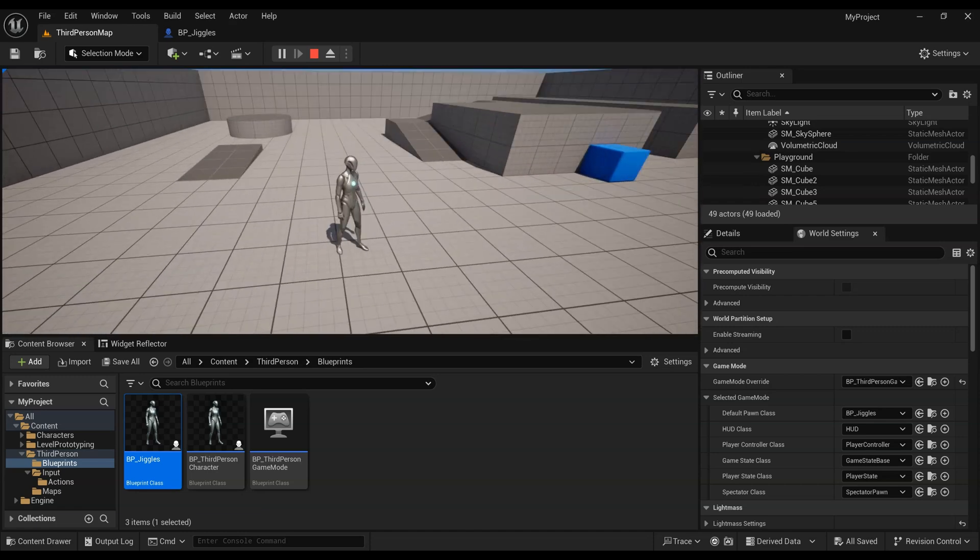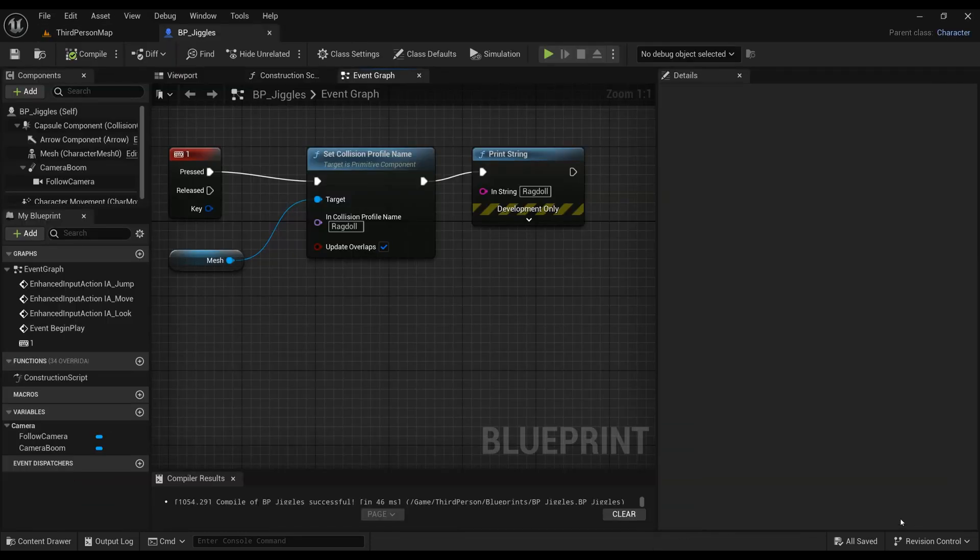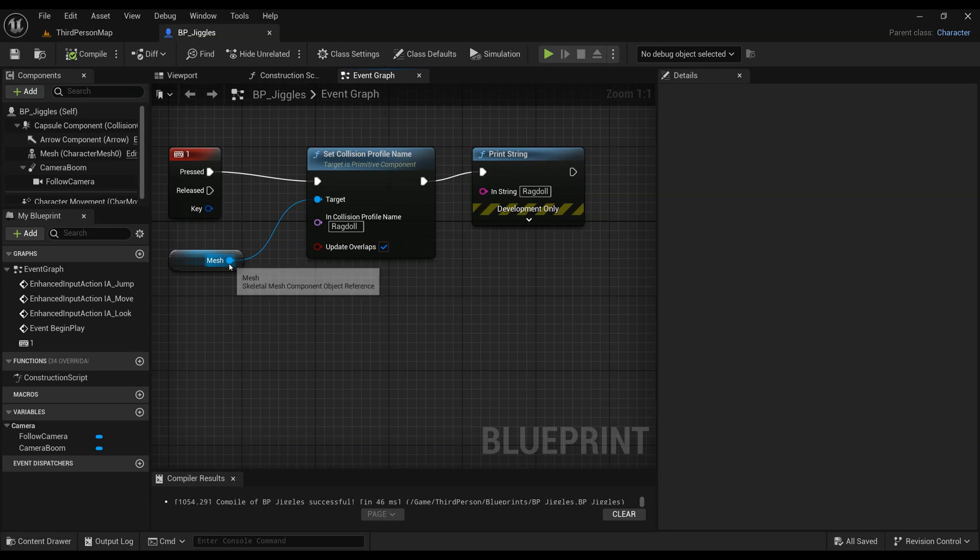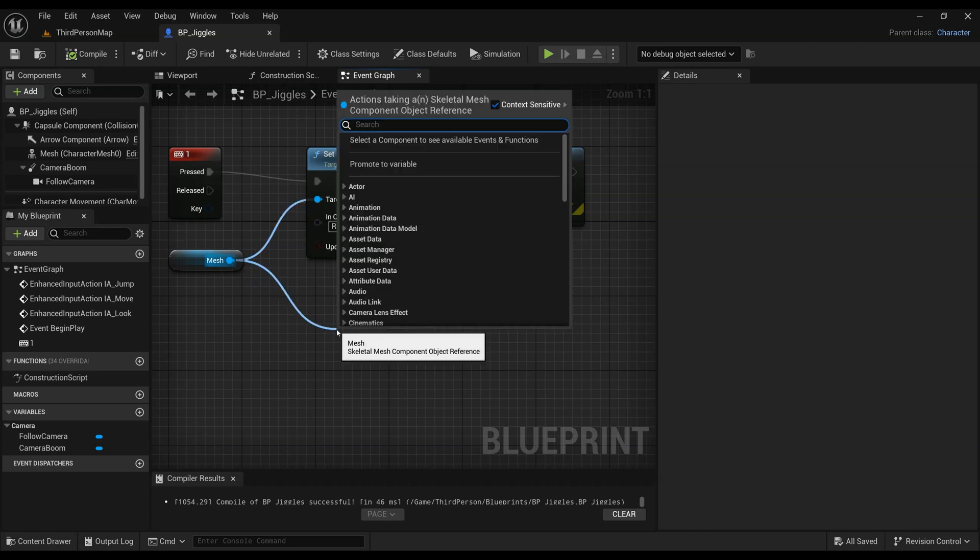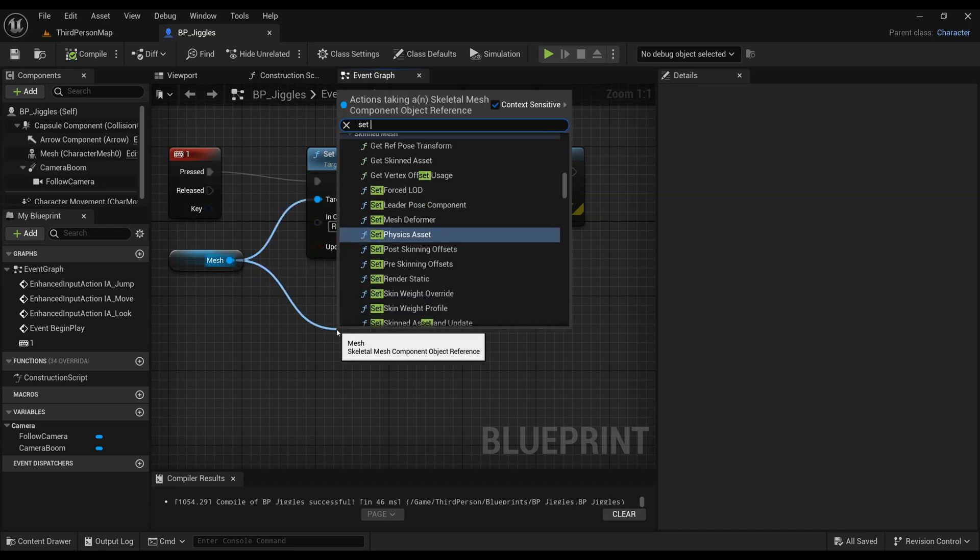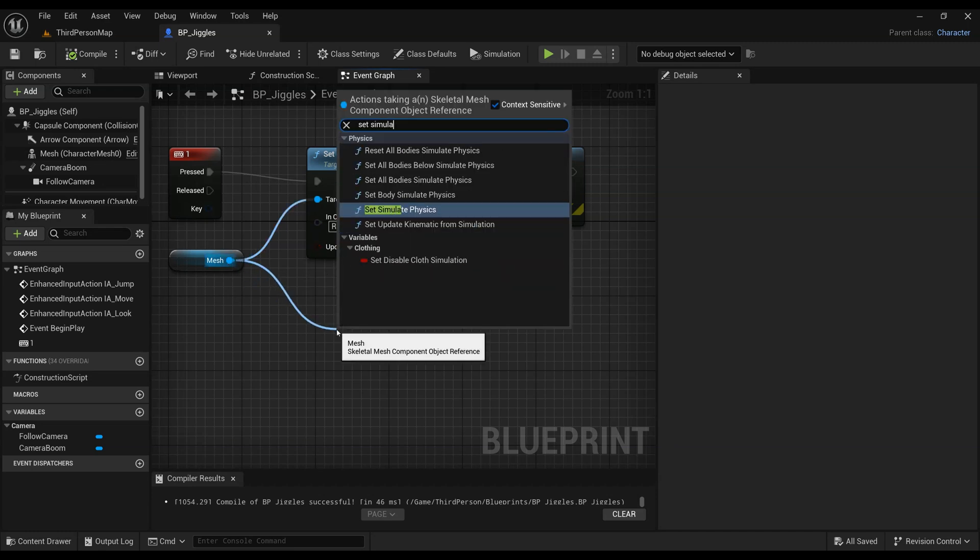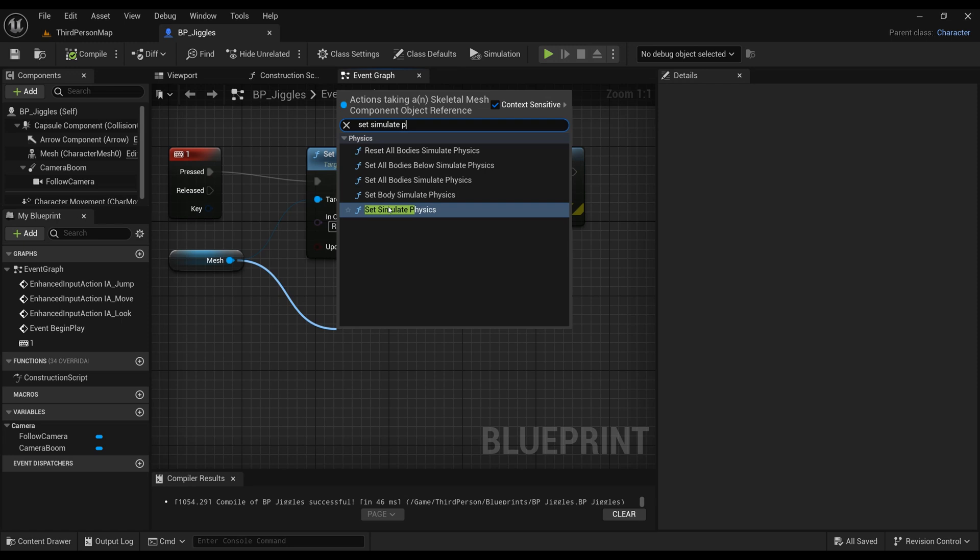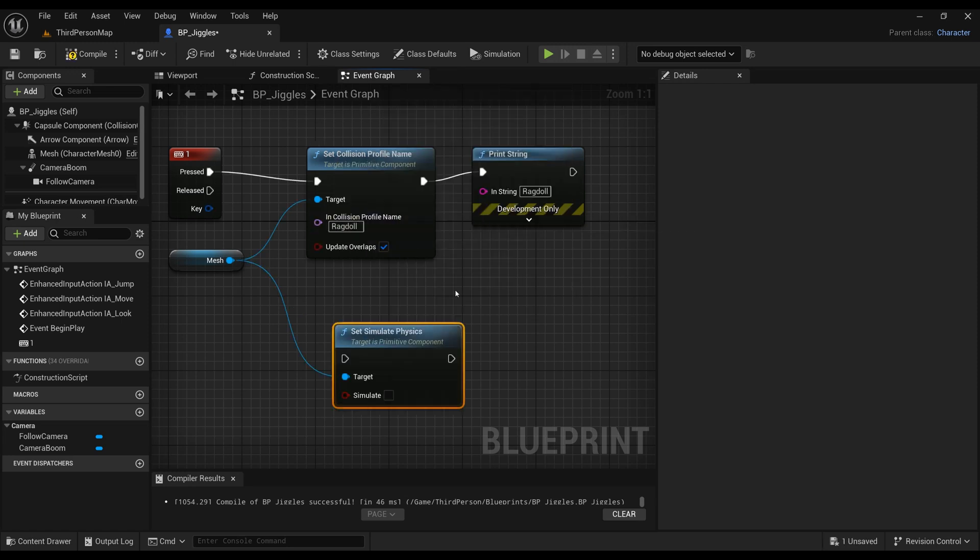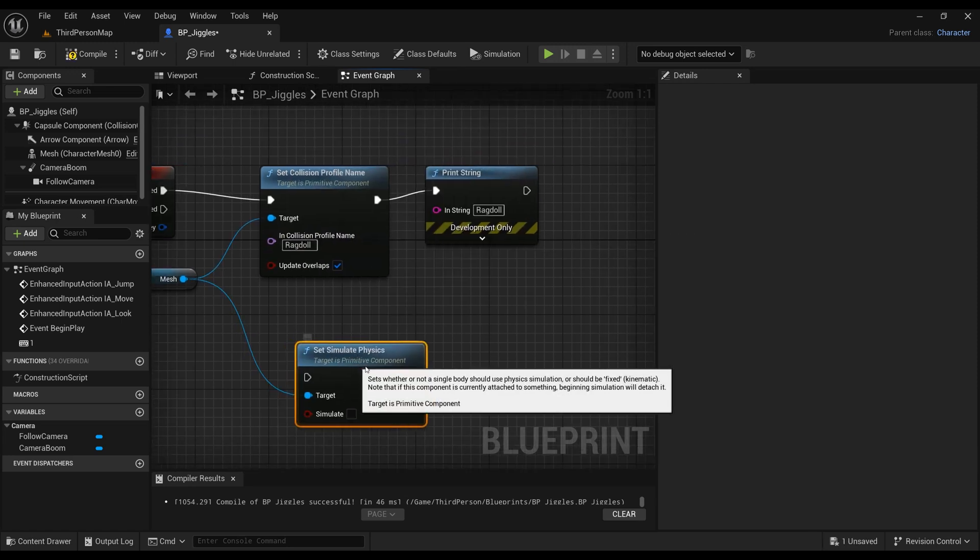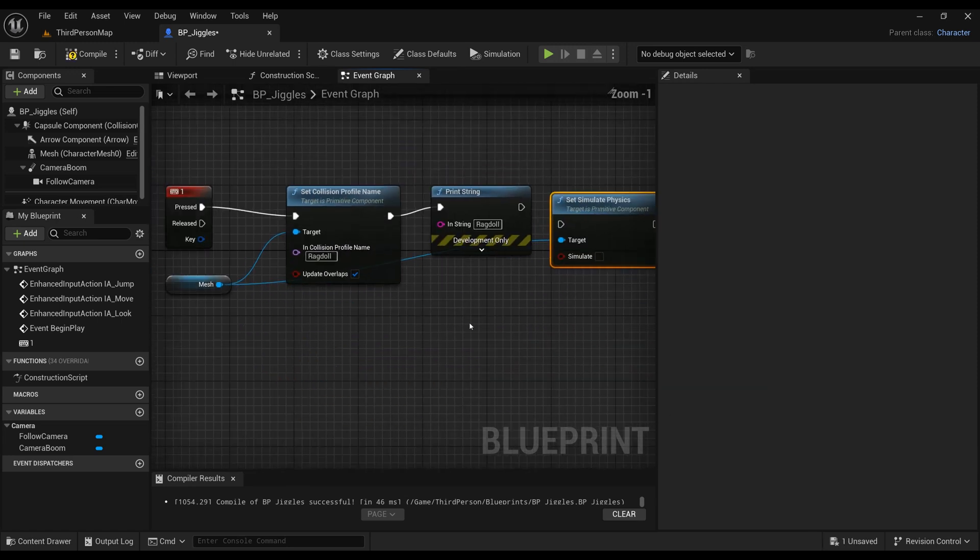Obviously nothing's going to happen yet because you're just changing the collision profile of your character, but you're not actually making it do the ragdoll animation because there's no physics applying to it. So let's go back to the mesh, drag off a Set Simulate Physics, and that will make sure that we are simulating physics.